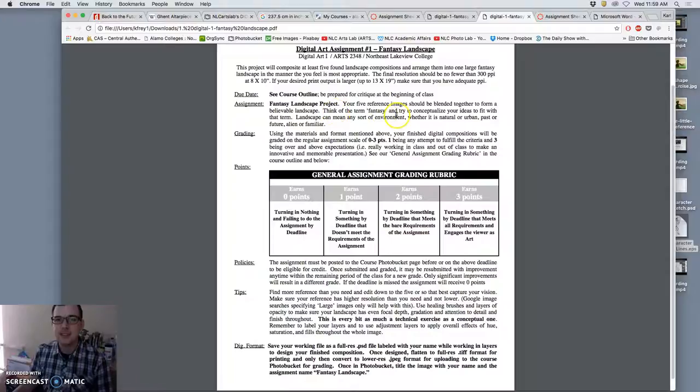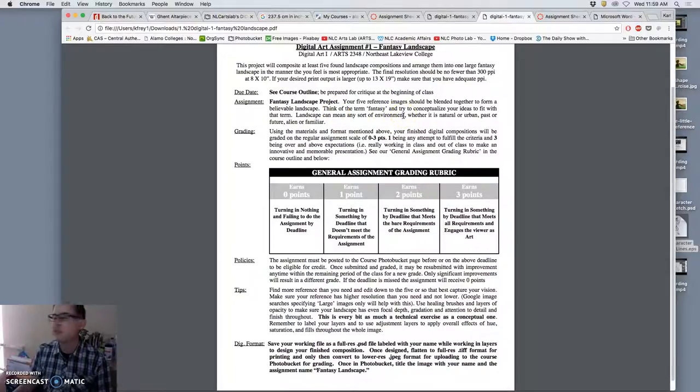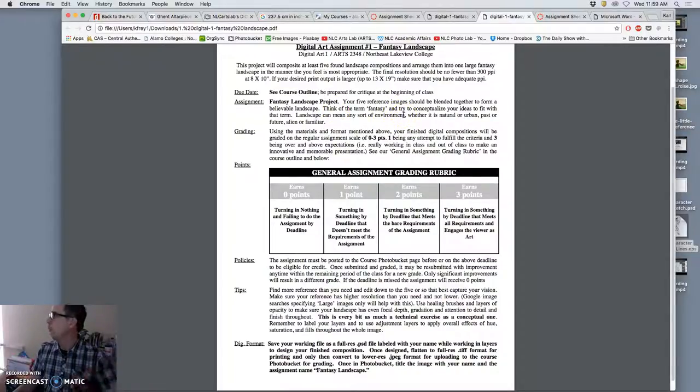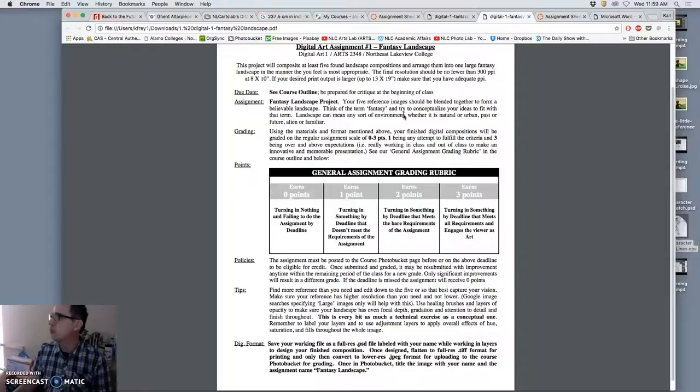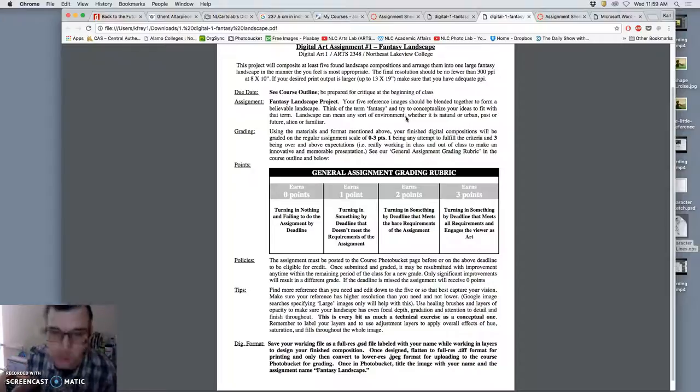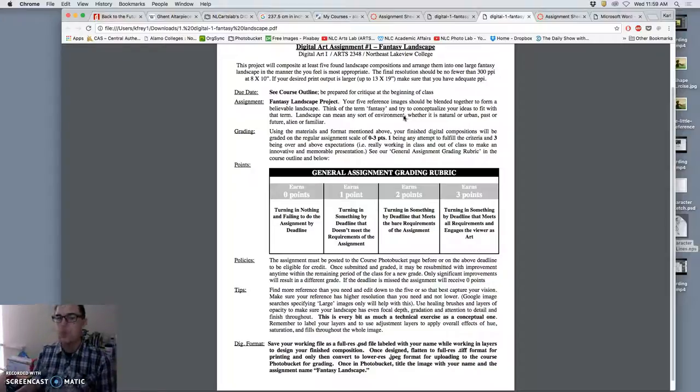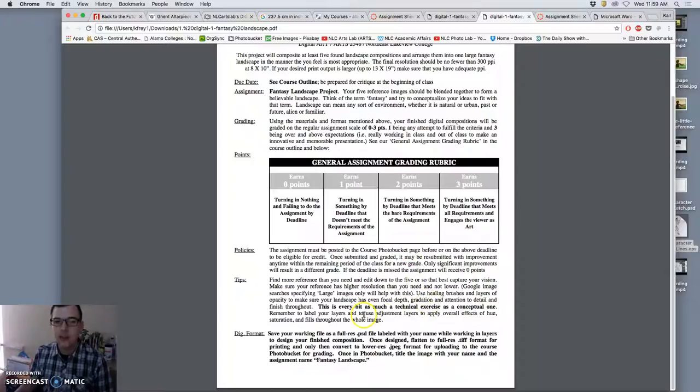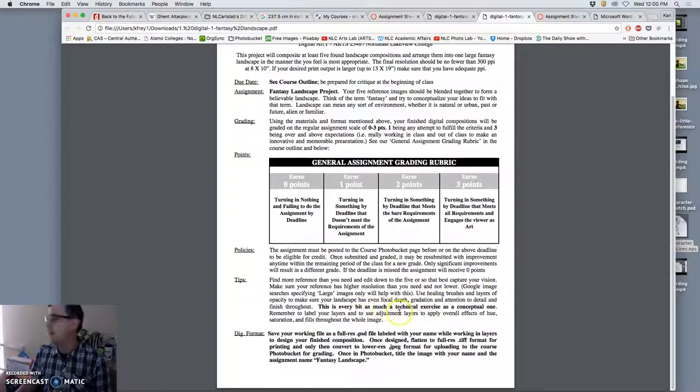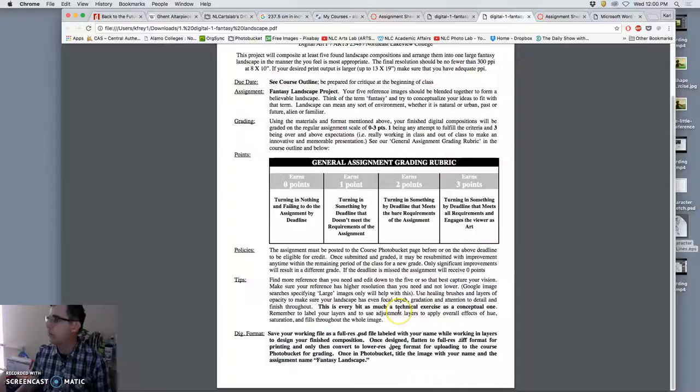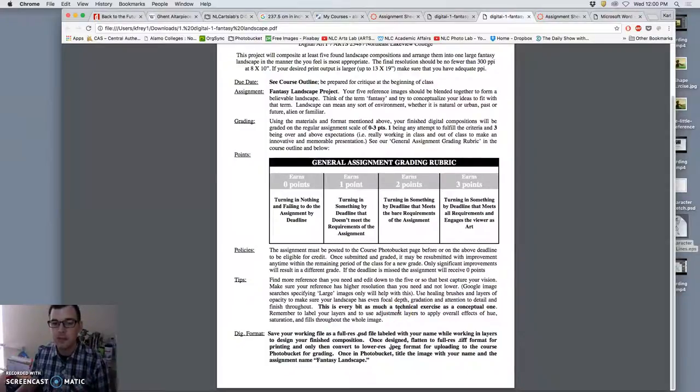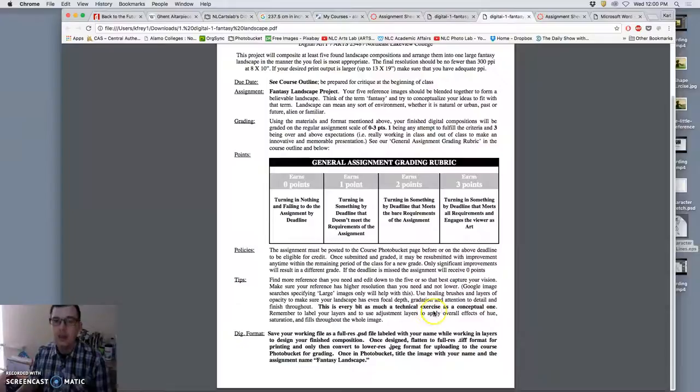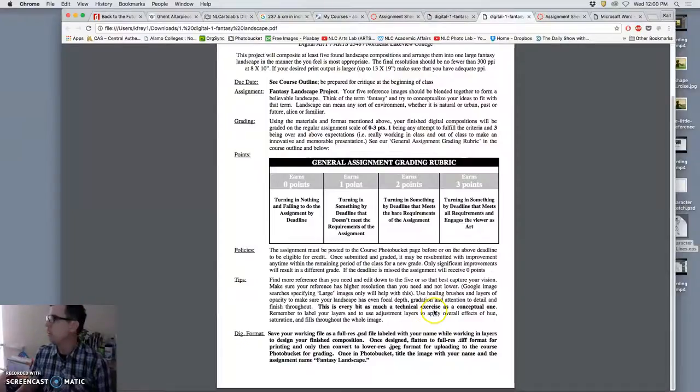I say fantasy landscape simply because it's not going to be something that really exists in the world. But you can push that idea of fantasy as far as you want. You can make it super believable or you can make it have its own laws of physics. And this is very much, it's our first assignment, it's very technical. So there's a lot of things we're going to be exposed to for the first time, a lot of things that we'll be practicing. And it's not the most creative of the projects we'll be doing.